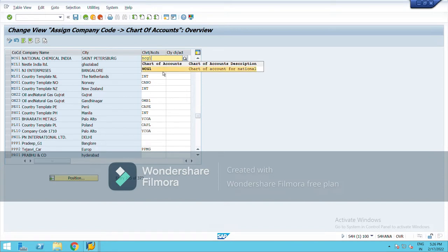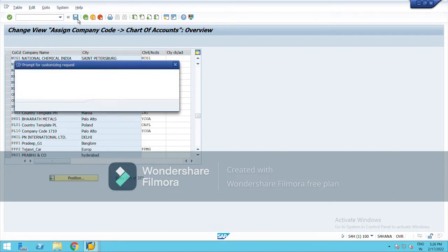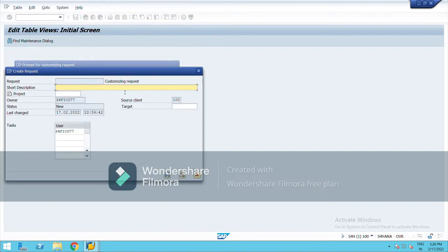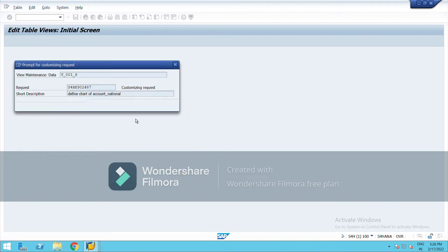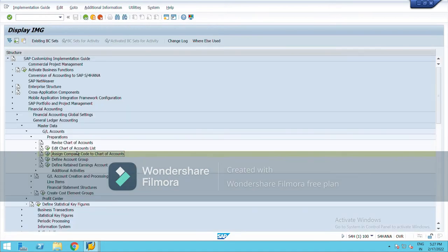I will type my chart of account here, NCG, it is same. You can take different alphanumeric, I have chosen the same NCG1, and then I will click on save. Enter, right click, so chart of account has been assigned to the company code.